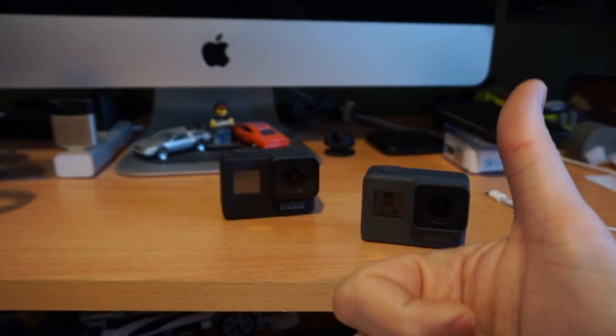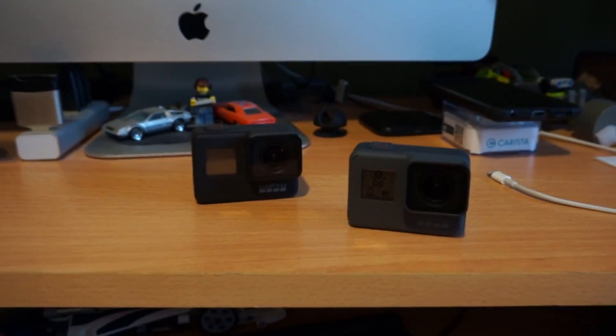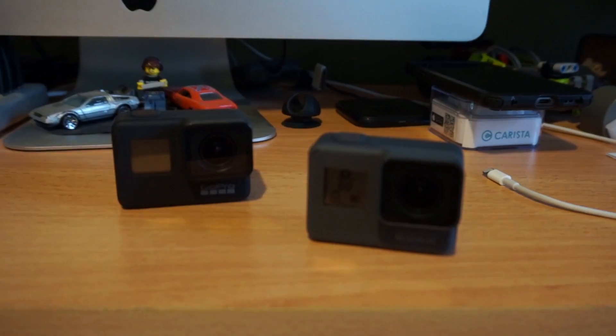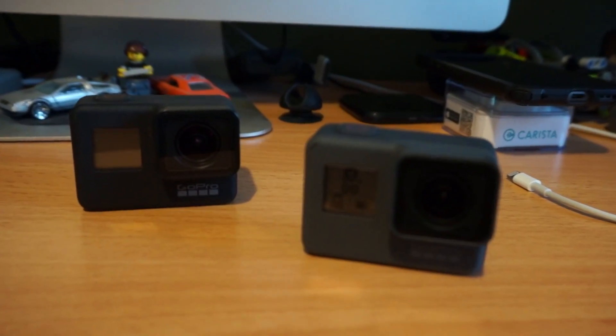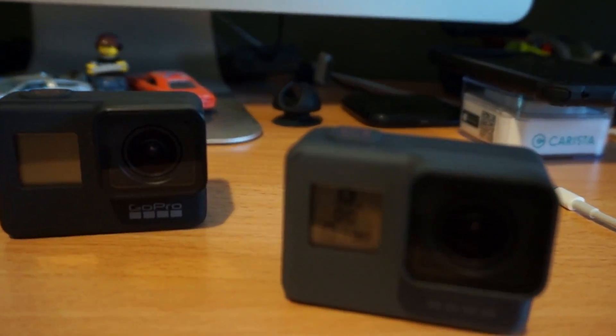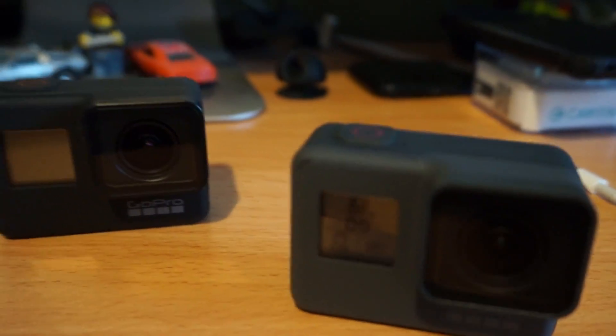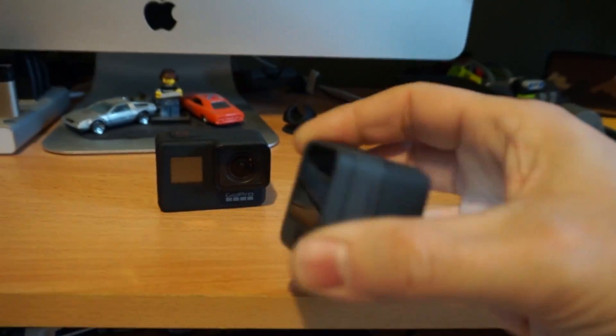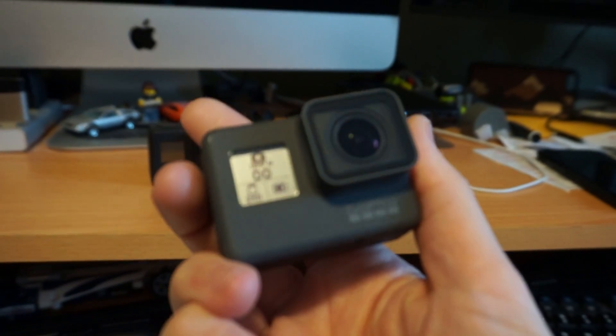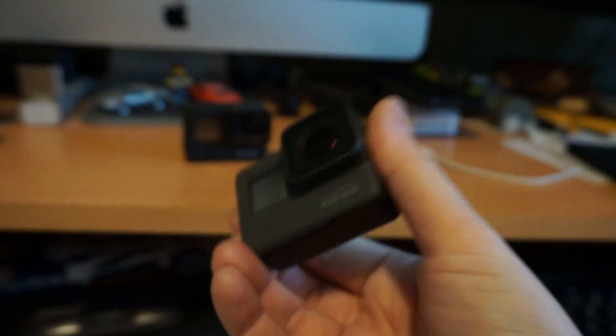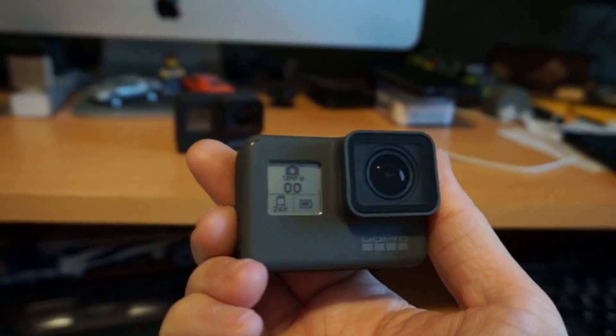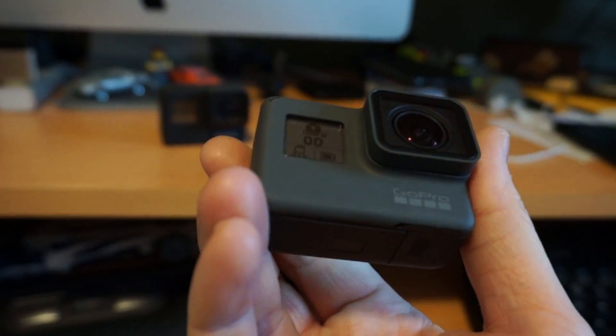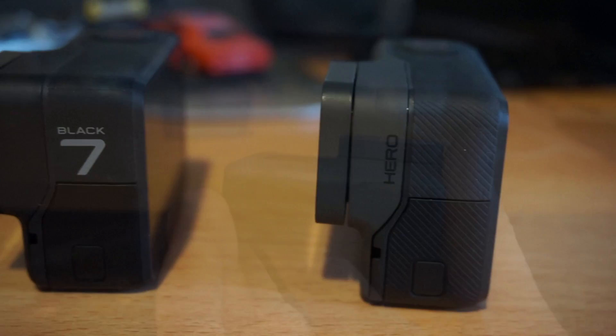All right guys, so if you enjoyed this or learned something hit that thumbs up button, if you're new around here subscribe. If you want to talk to me leave a comment down below and as always thanks for watching. Right on, very happy about this now I've got two GoPros and three batteries. I might pick up another battery.